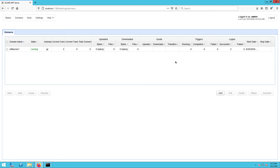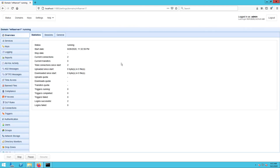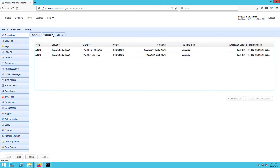And if we go back to our MFT server administrative web interface and go to the domain that's running our agent service, then go to Overview and Sessions, we should see an entry representing the agent running on our remote Linux host. That's it — now you know how to install an agent on your Linux host.